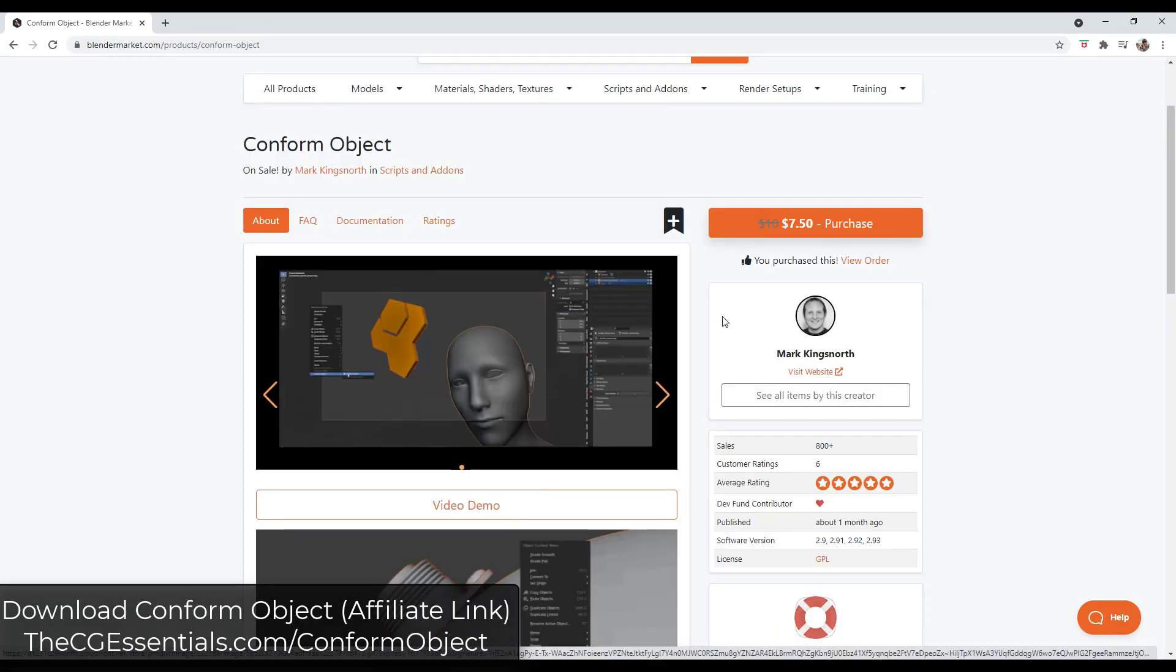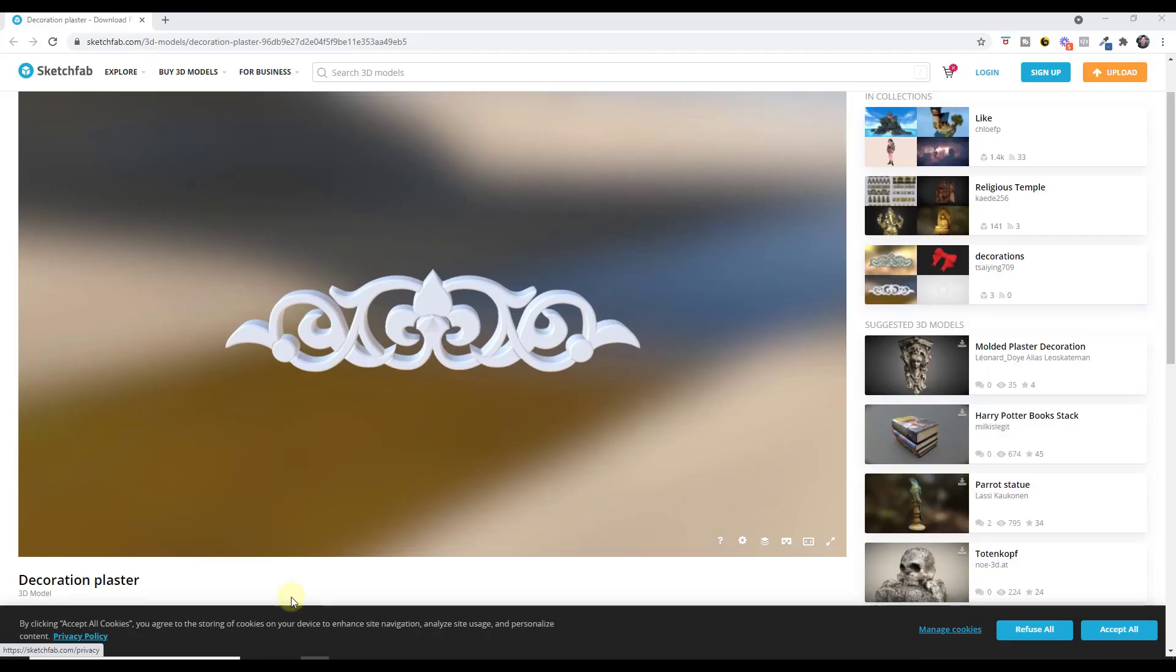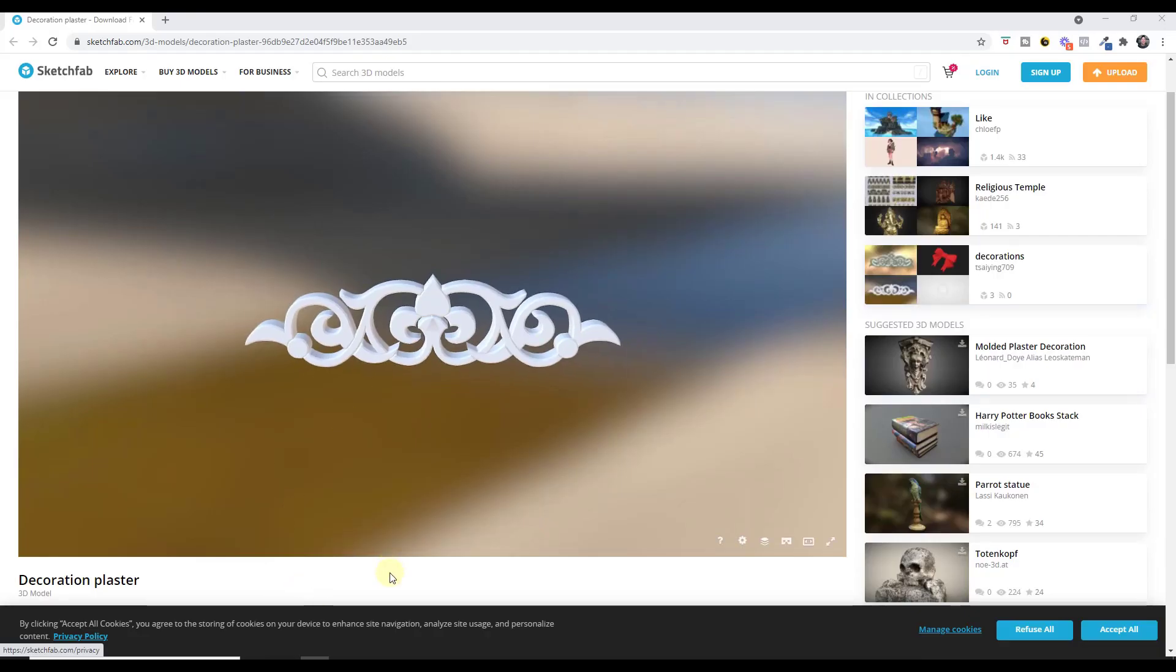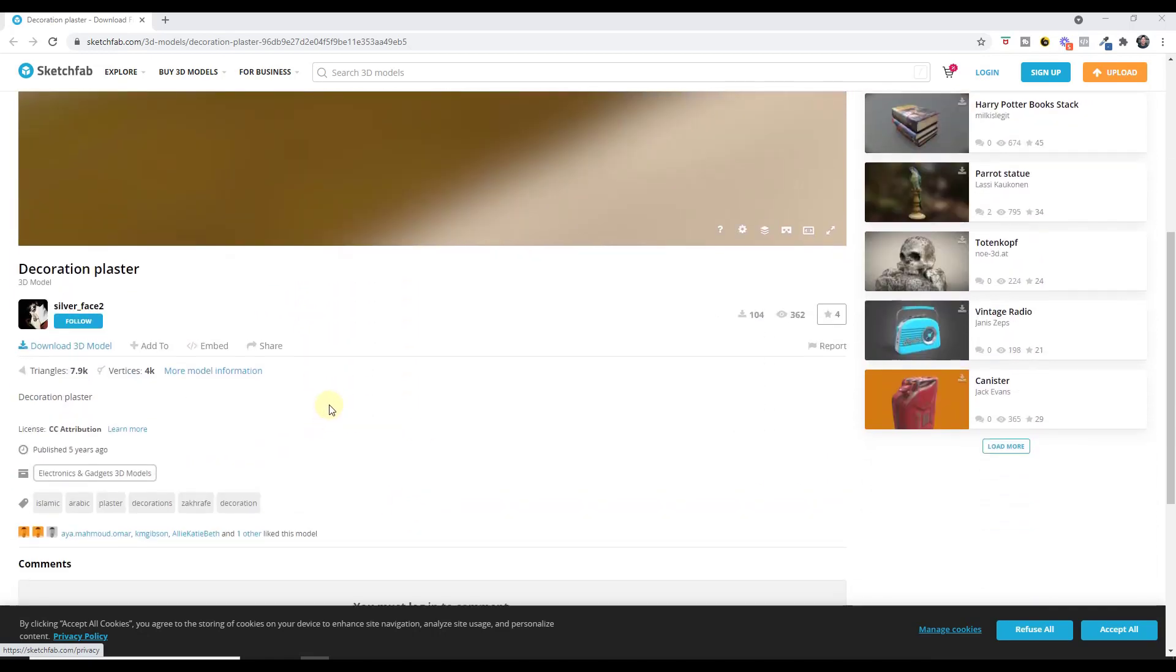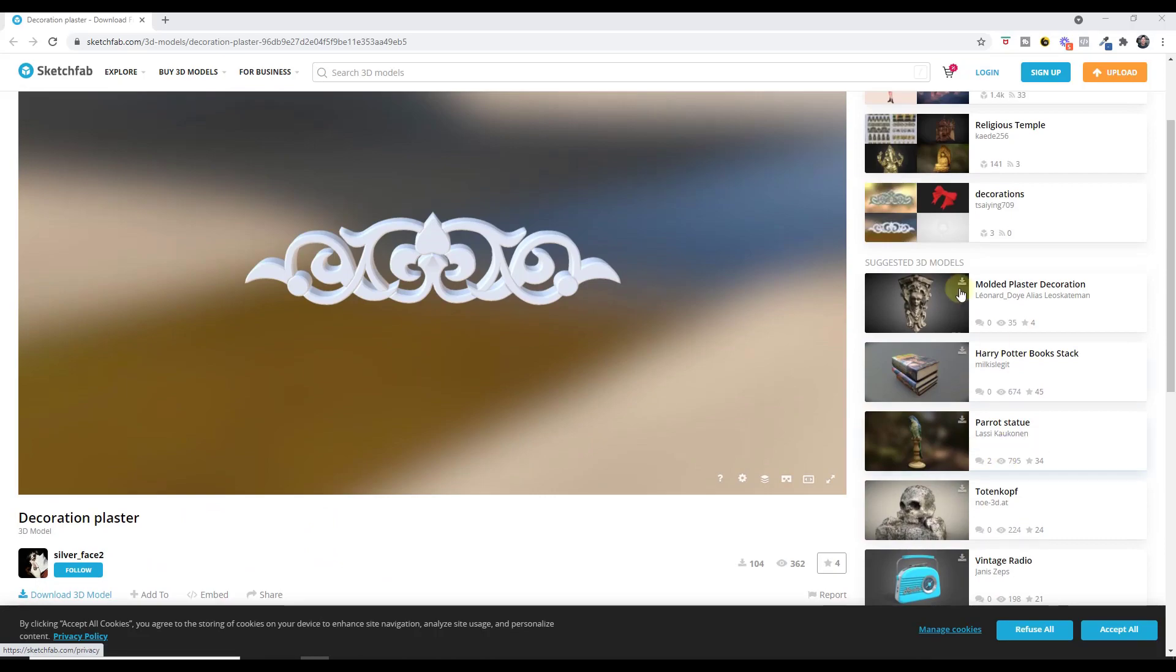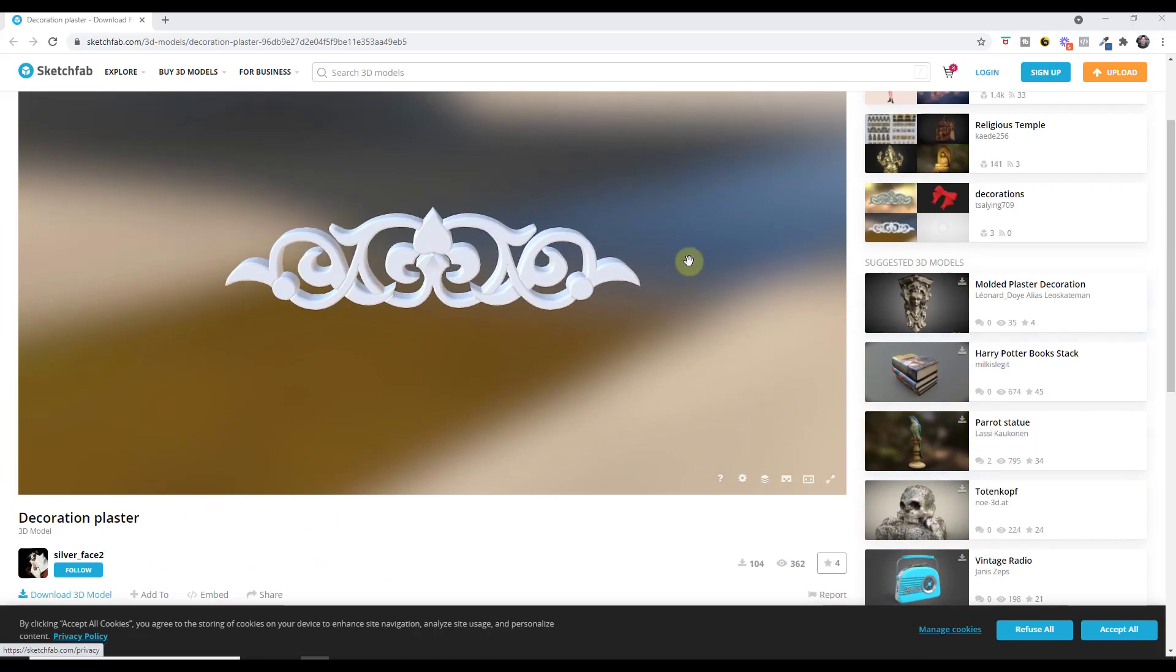You can check that out on this page. We're using the decoration plaster model from Sketchfab as one of the examples. I will link to this in the notes down below if you want to download it and try it out.